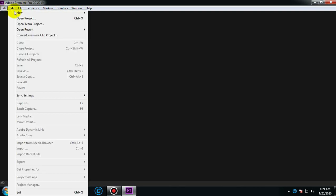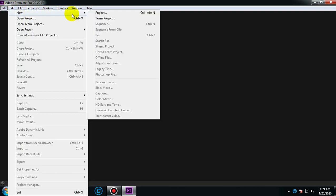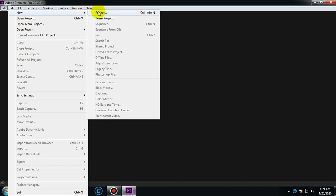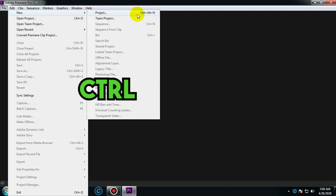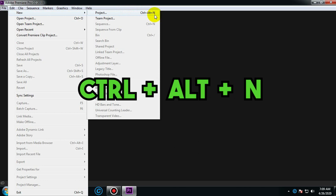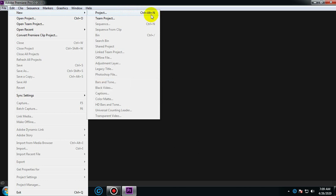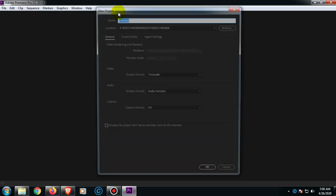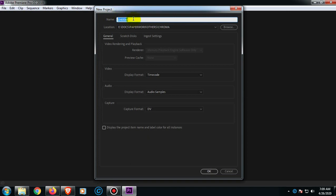The shortcut key for this one is Ctrl plus Alt plus N. Then enter your desired name for your project.